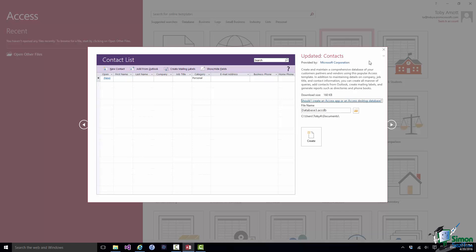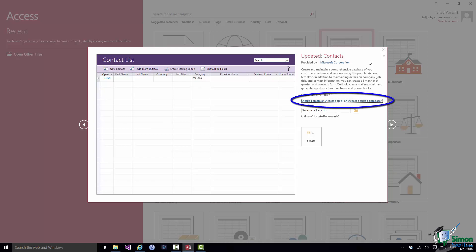It gives me an outline of a contact list. It says Updated Contacts provided by Microsoft. There's a description of the database. It tells me the download size, 160K, so it's not a particularly big file. There's a link there. Should I create an Access app or an Access desktop database? I'm going to talk about that a little bit later on. At the moment we're going for the Desktop Database option.